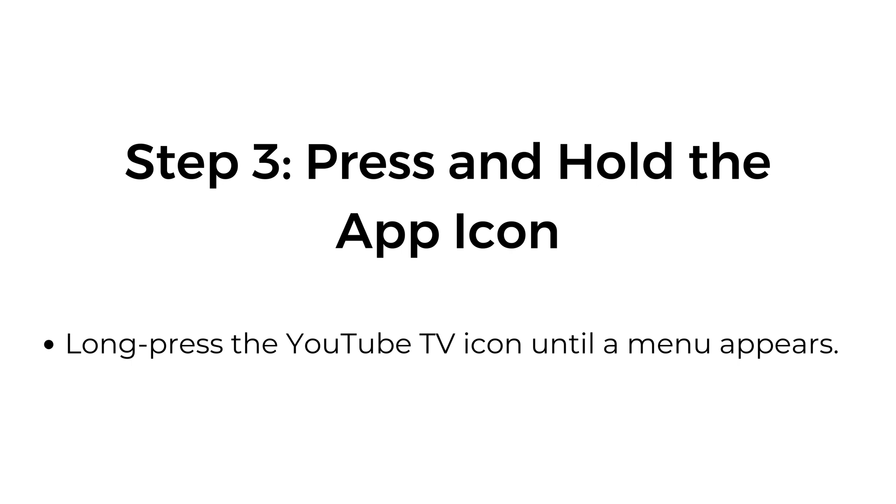Step number three, press and hold the app icon. Long press the YouTube TV icon until a menu appears.